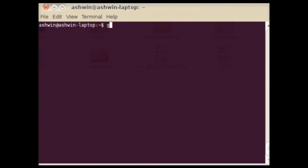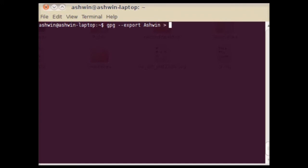To export a public key as a file, the --export option is used. You also have to specify the name of the key along with this option. The -a option is used along with the --export option to produce an ASCII version of the output. The output is directed by default to the standard output, so you need to pipe the output to a file in order to get the key in a file.